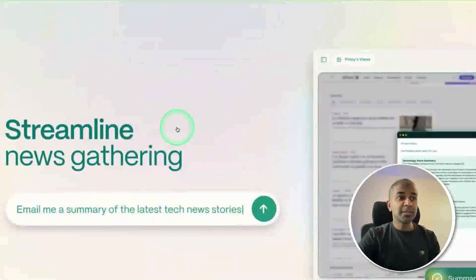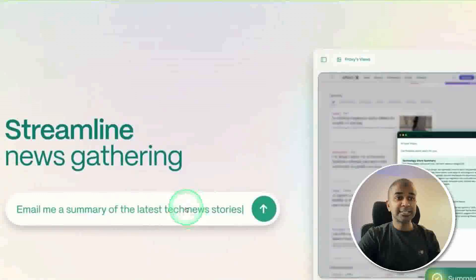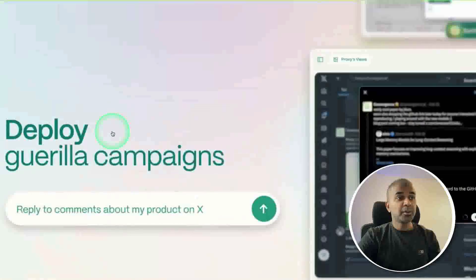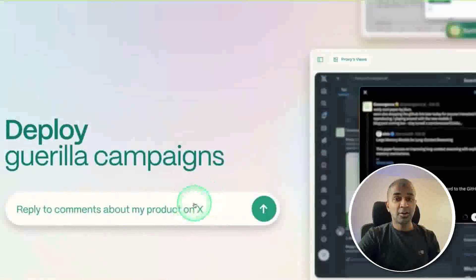You can streamline news gathering. Here's an example: email me a summary of the latest tech news stories. Deploy guerrilla campaigns, responding to multiple comments on X. That's an example.